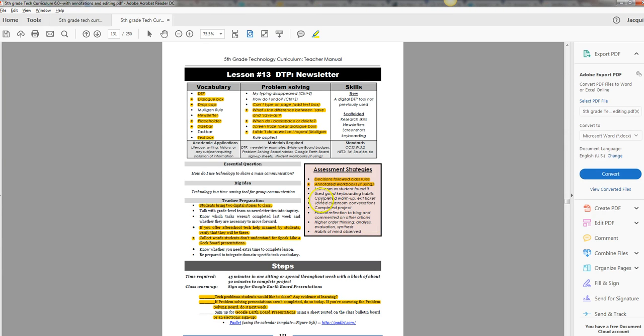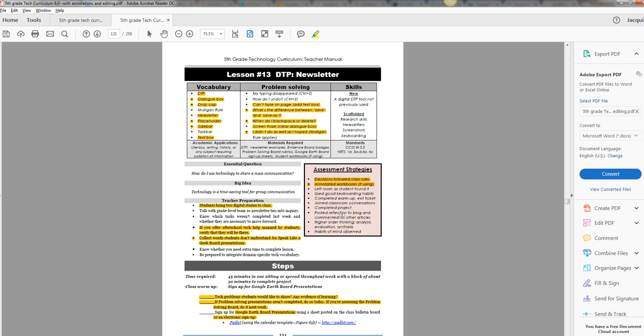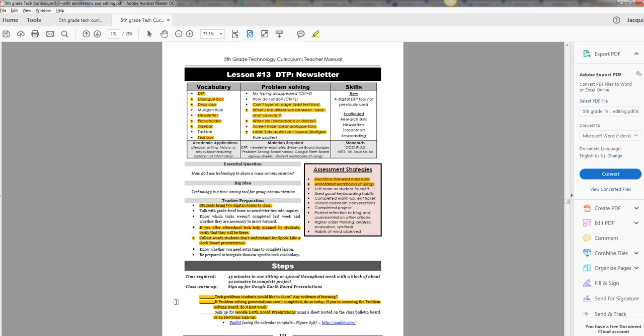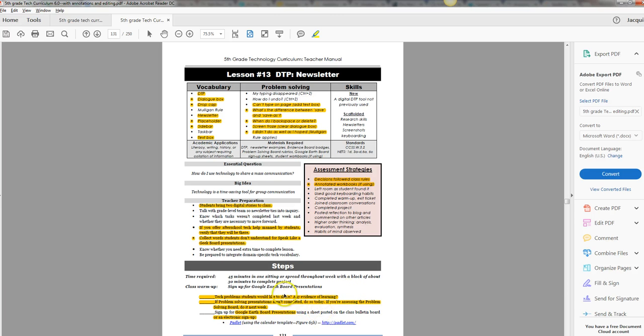Here's your assessment strategies. You can assess the newsletter. There is a rubric for that. You can also assess on these other items that are more anecdotal or just formative rather than a summative of their knowledge. They should bring two stories to class because they'll need it for their newsletter. A housekeeping item: if you're offering after-school tech help, make sure each week you verify that the students who are going to be part of that are there. Hopefully they put their names on the class calendar so it's easy for you to look at that.